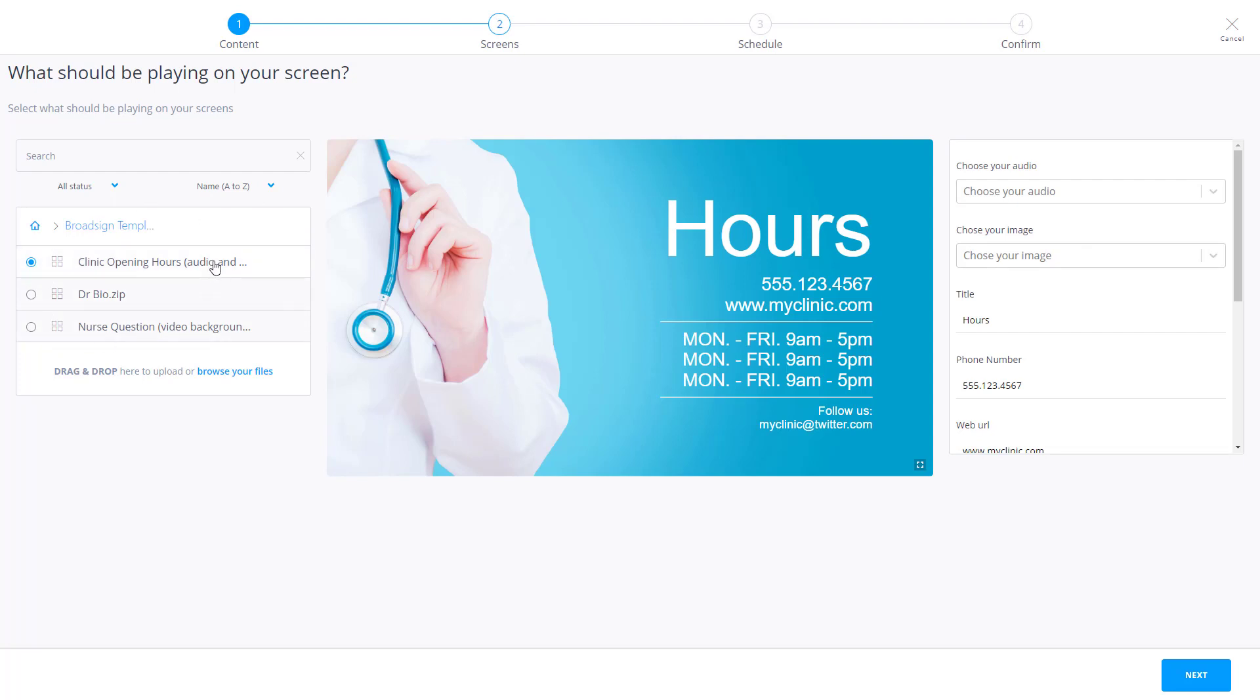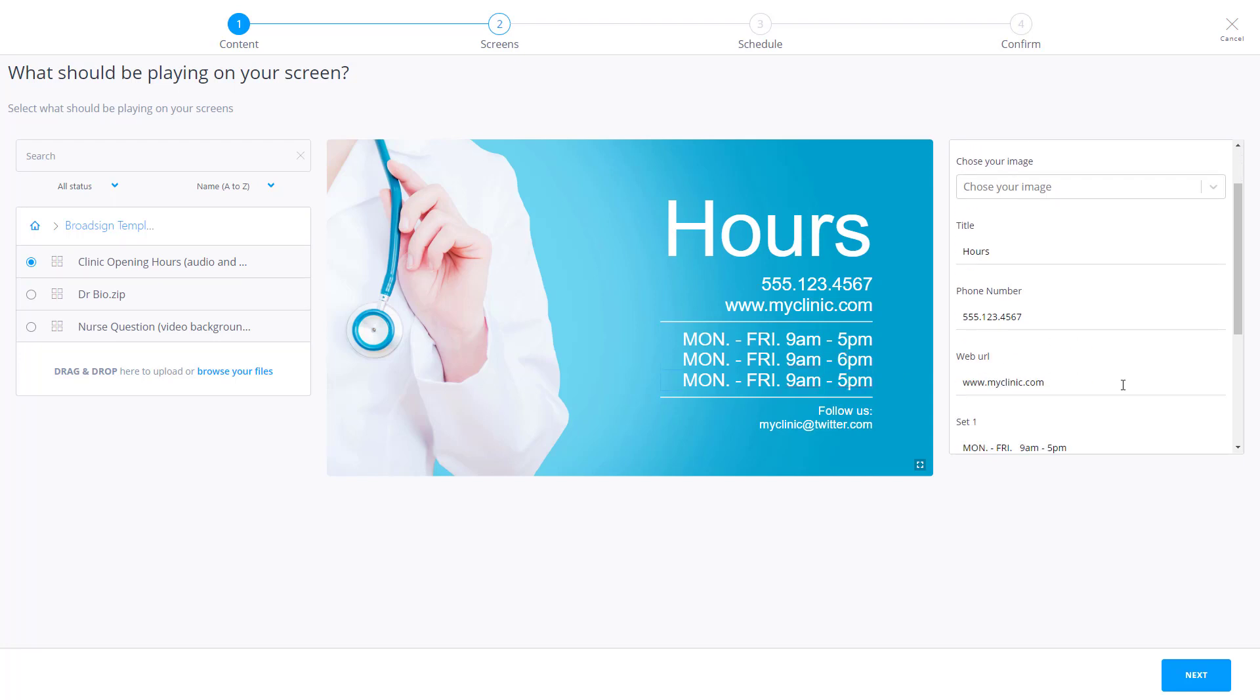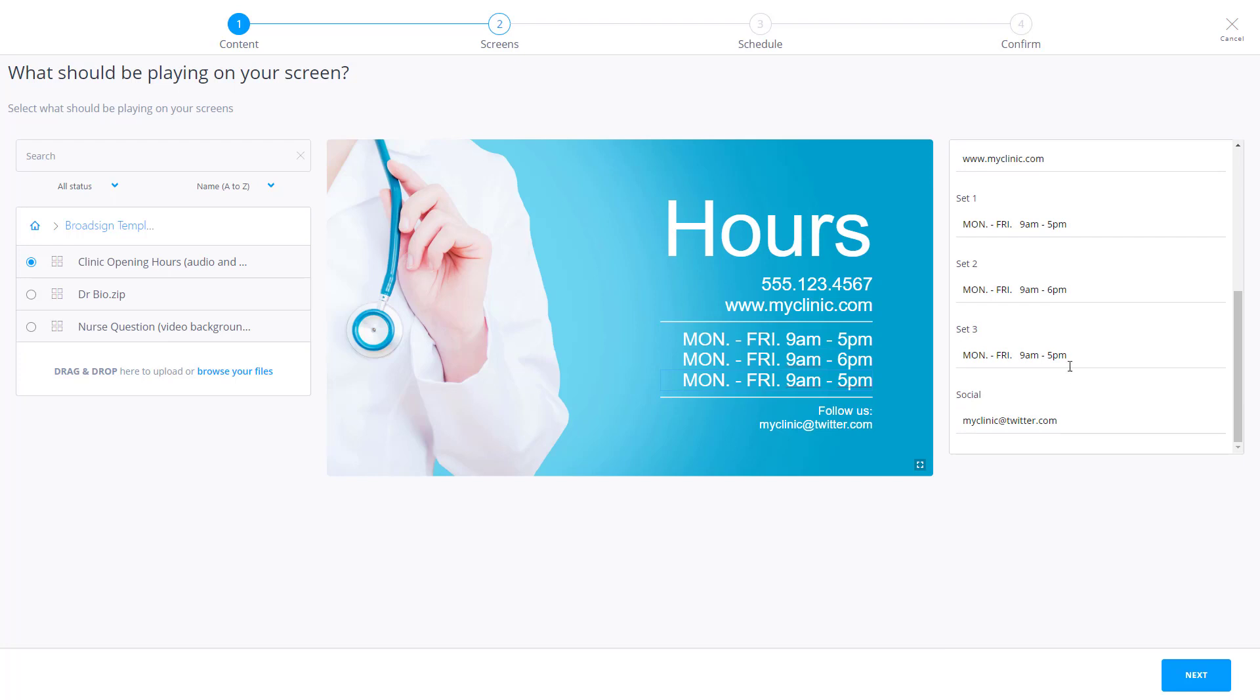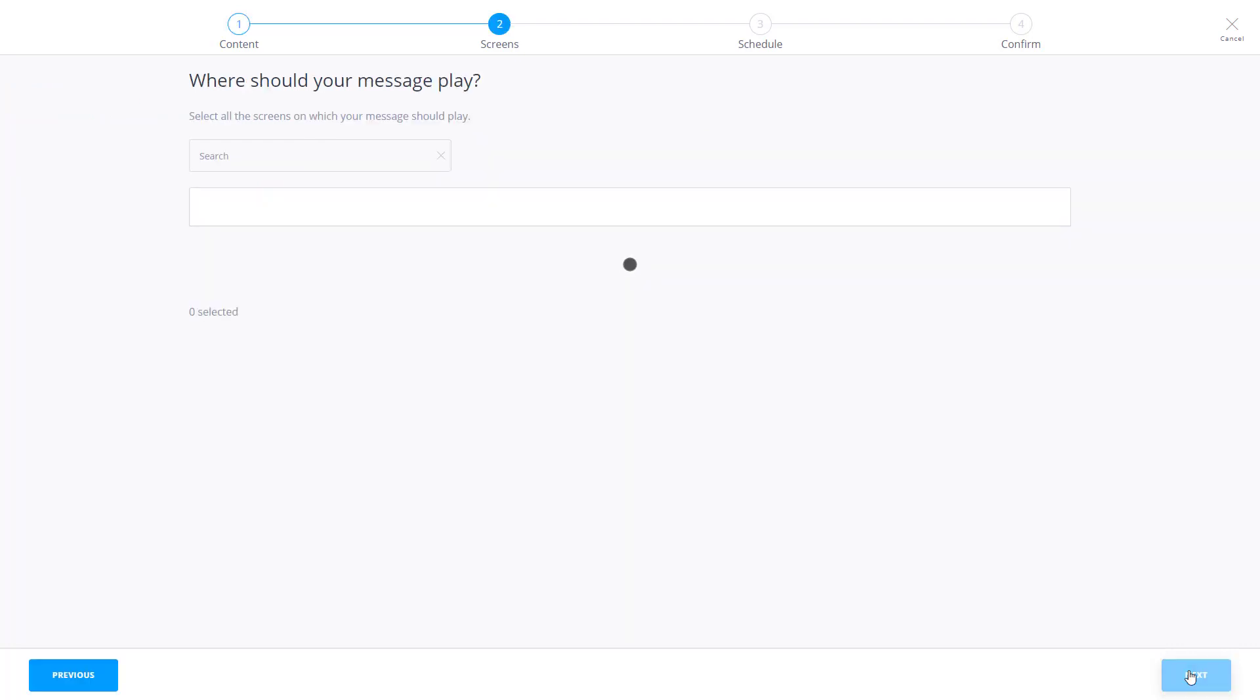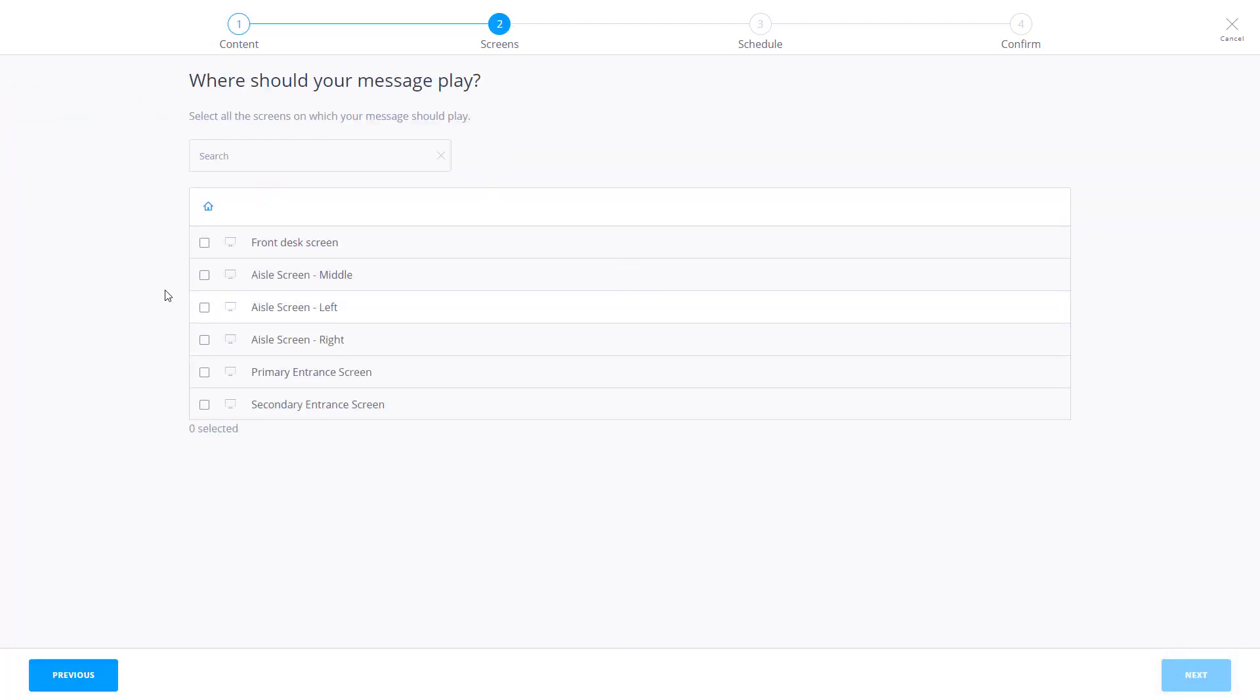Now let's edit the message. Edits can be made directly in the preview or by using the Edit field to the right. Now that your message is edited, choose which players will play the message, and when you're done, select Next.